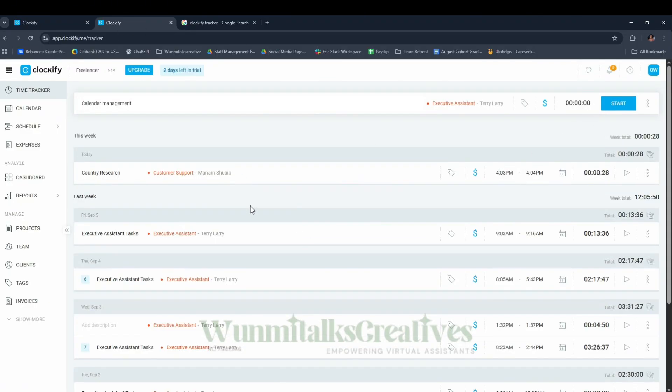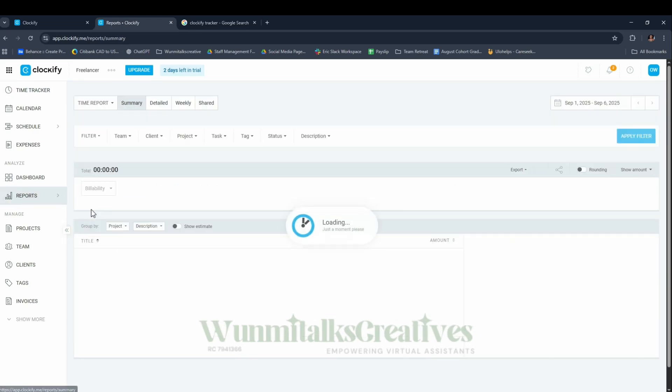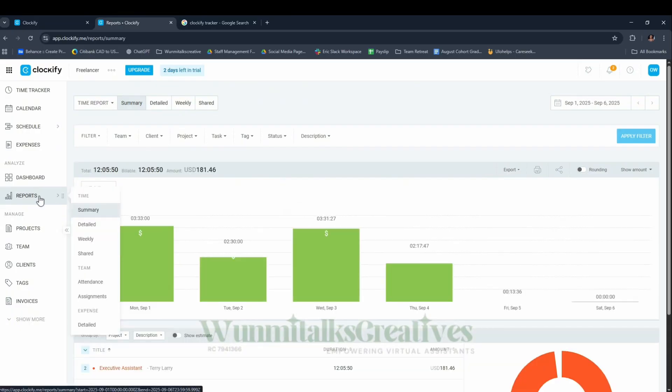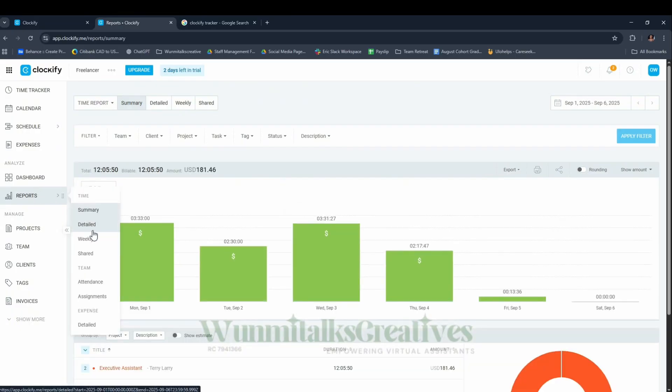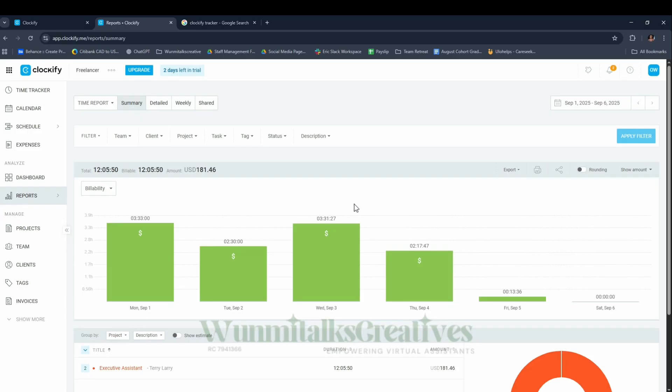Now if you want to get paid, what I did was I shared the report with the client. I came to Reports and clicked on Summary. You can choose whatever works for you - Detail, Weekly, Shared. This shows the hours that the tracker calculated, like 12 hours 5 seconds, and my rate was $15, so I got paid $181.46.